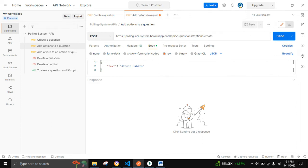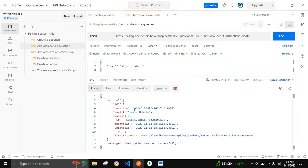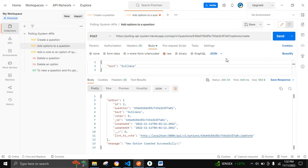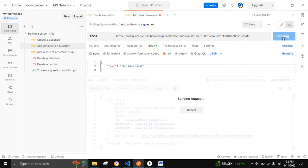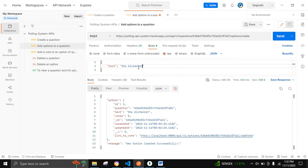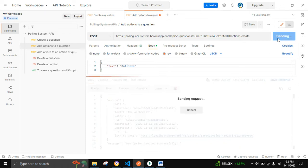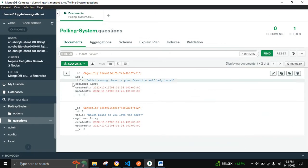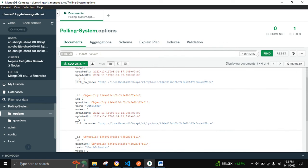In order to add options, I will use this underscore ID and send the request. We can see that the first option is being created. Let's add another option — the second option is being created. Let's add another option — yes, the third option is being added. Let's add the fourth option. We have successfully added four options to this particular question, and we can see all options have been added.